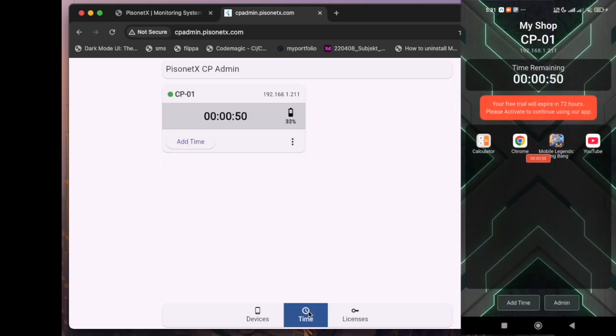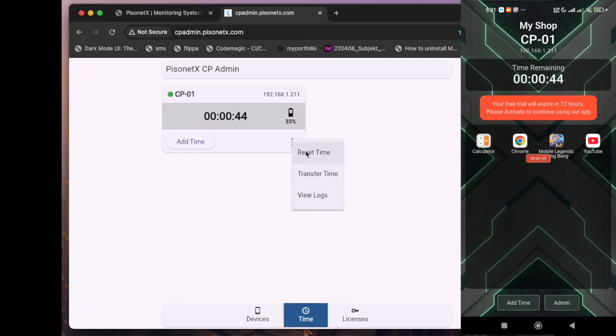Don't forget to change the default password for security. Once connected, go to the time menu where you can view the device's battery status, check or add remaining time, or reset the session time anytime.